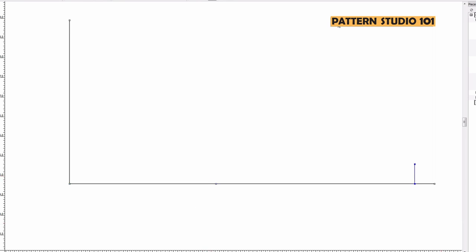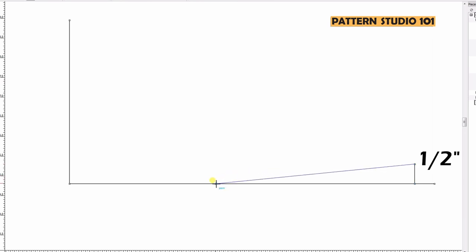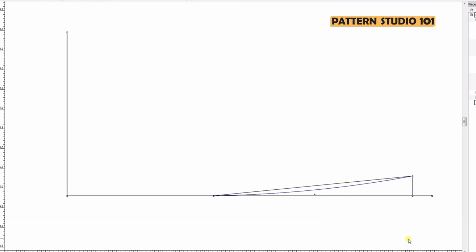From here go up half of an inch and connect to high shoulder point. We're going to make this line curved. I would say one-eighth of an inch lower than the guideline and draw a curved line smoothly.